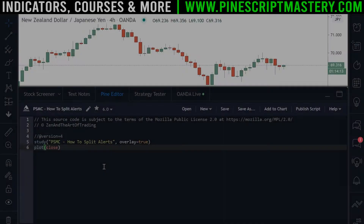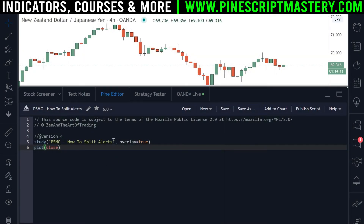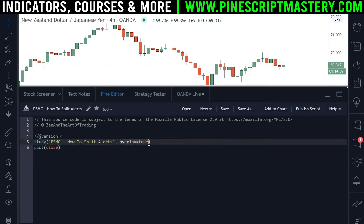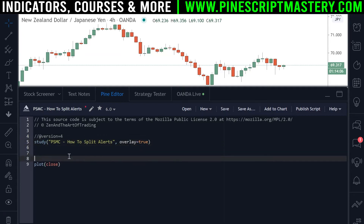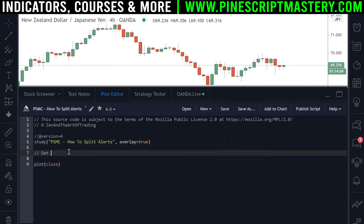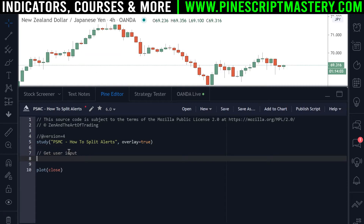Alright, so here we are with the blank script. All I've done is change the title and set overlay to true. The first thing we're going to do, as always, is get our user input. We need two inputs here to demonstrate this example — we need to get whether the user wants to trigger long alerts and whether or not the user wants to trigger short alerts. So I'm going to create a new variable called long alerts and this is going to be a Boolean input variable using the input function.